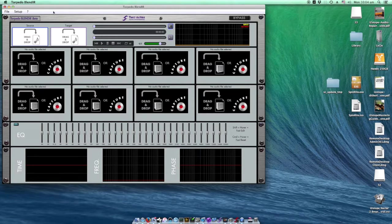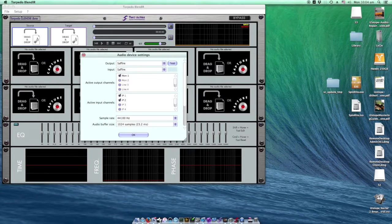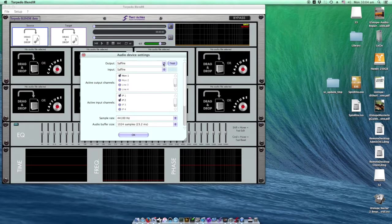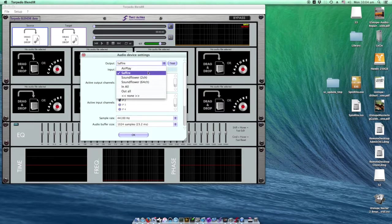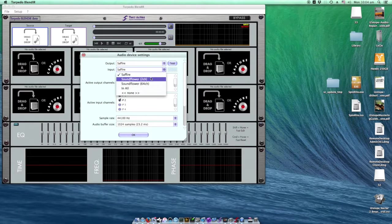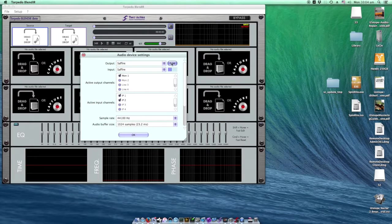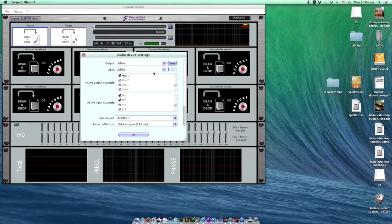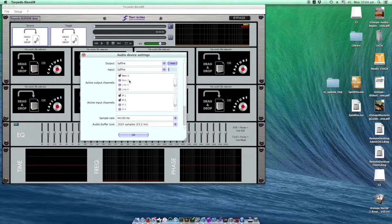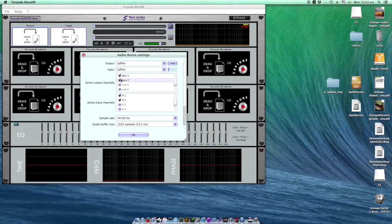Back in the control room I've launched Blend IR and I'll start preparing the software for the recording. I choose my audio interface as input and output, check the test signal, and I should hear it from my main speakers.